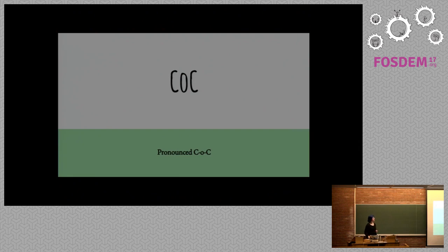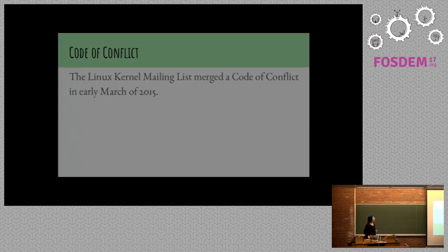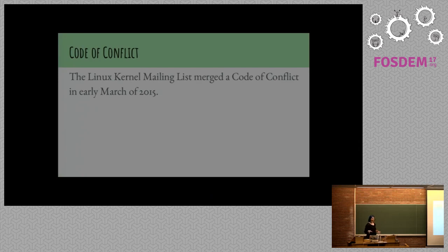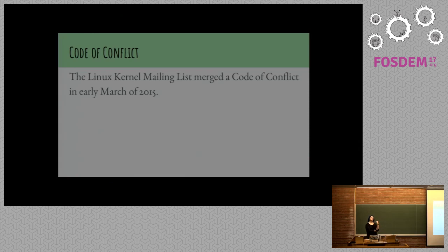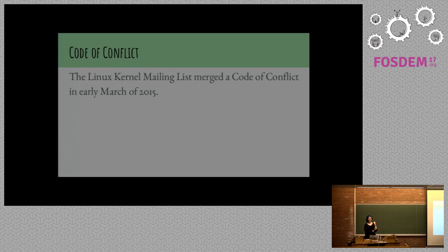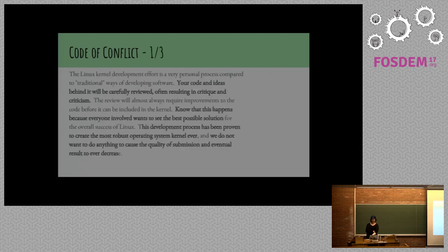So now we're going to talk about codes of conduct for a little bit. It's pronounced C-O-C, not cock, just to clear up confusion. The Linux kernel mailing list merged a code of conduct in early March of 2015. Or code of conflict, sorry. This was very divisive and contentious. Ultimately, Linus merged it himself, which was considered a triumph by a number of people in the community.